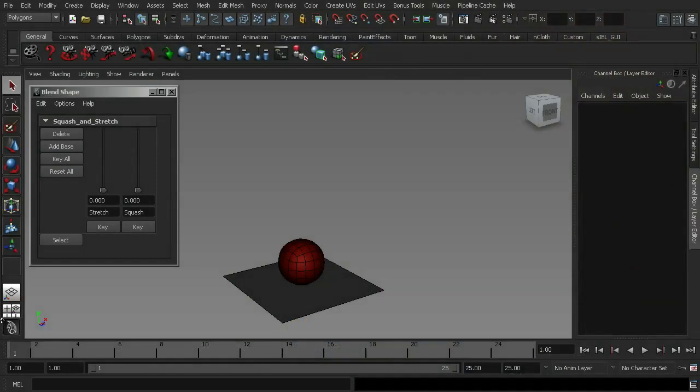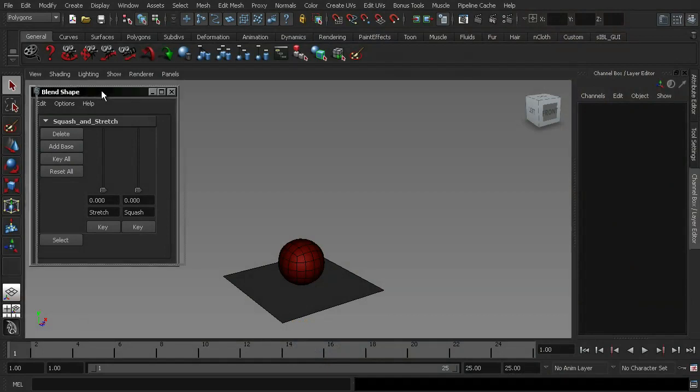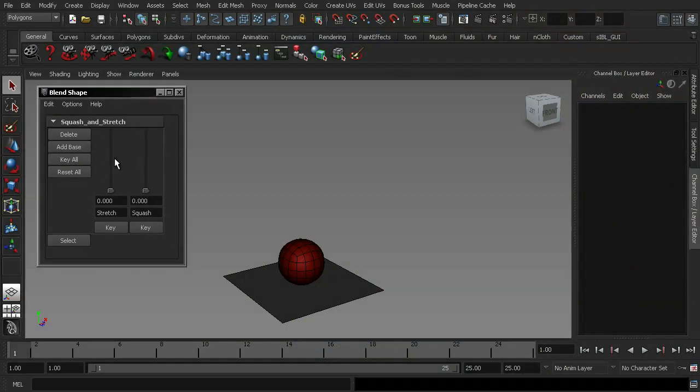OK, so we're now going to look at how to keyframe our blend shapes, and this process is very simple. All we have to do is open up our blend shape window, and then hit the key button at a specific frame.